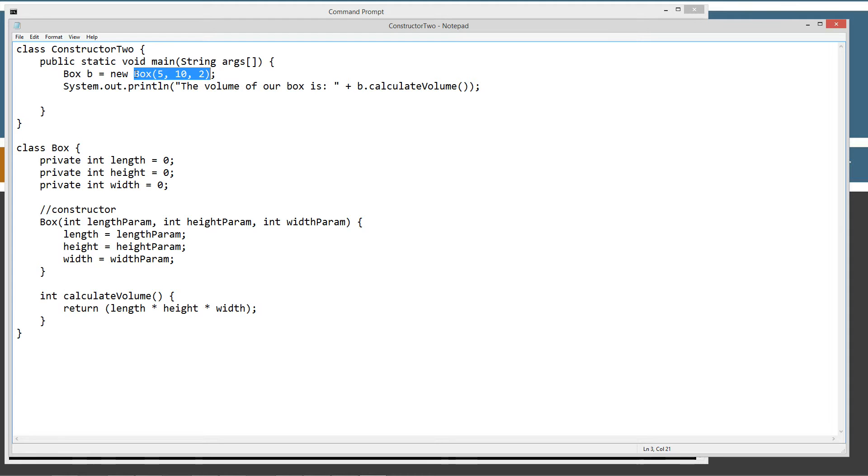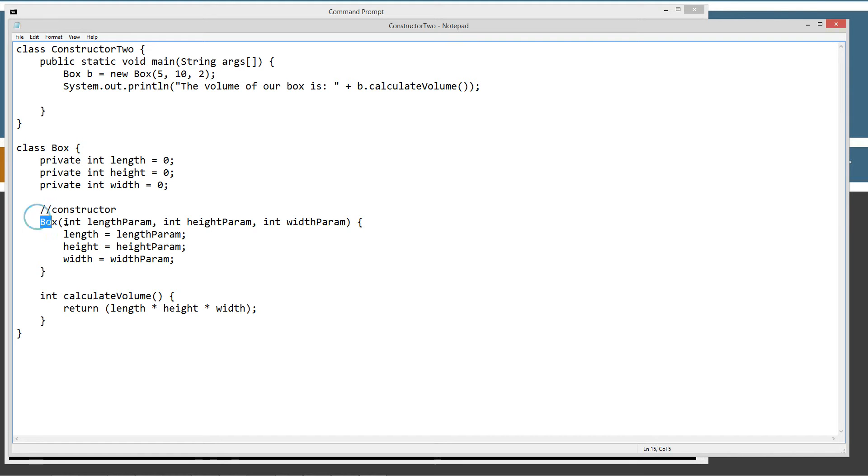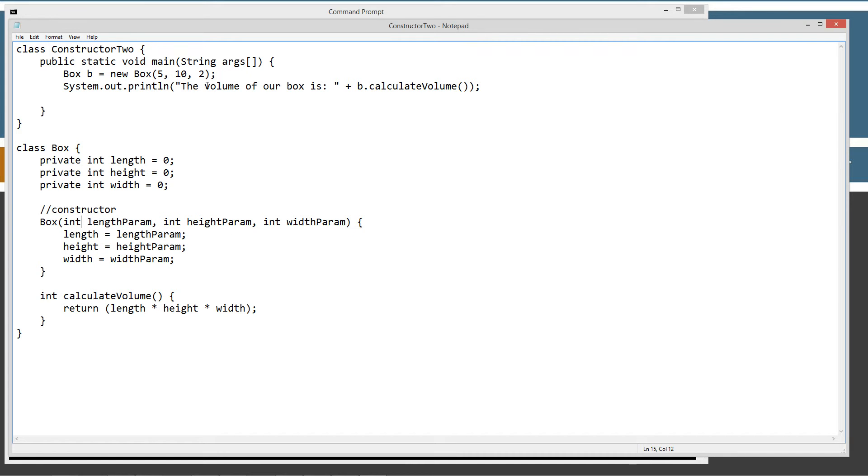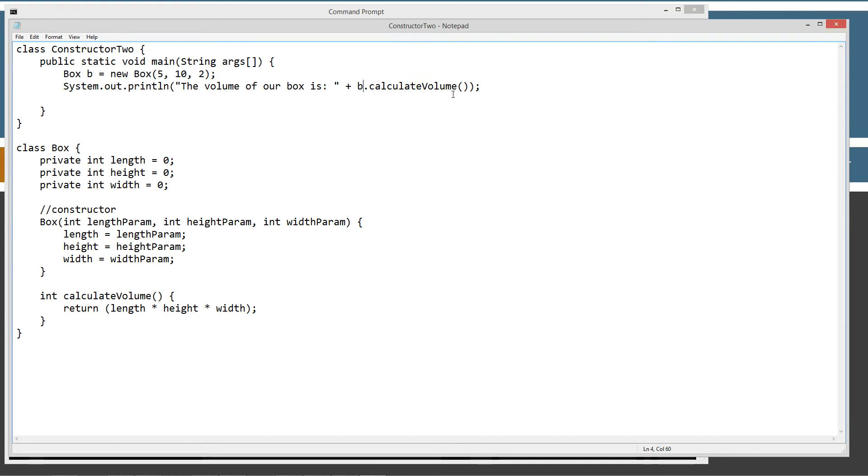And this specifically is the box constructor right here. And you can see the arguments have to match the parameters. So, then we'll just go ahead and display to the console the volume of our box is and then B.calculateVolume.